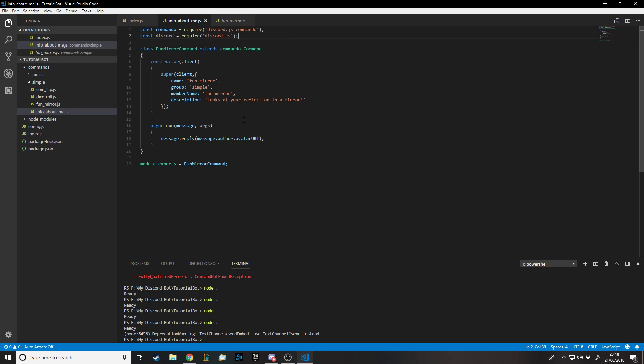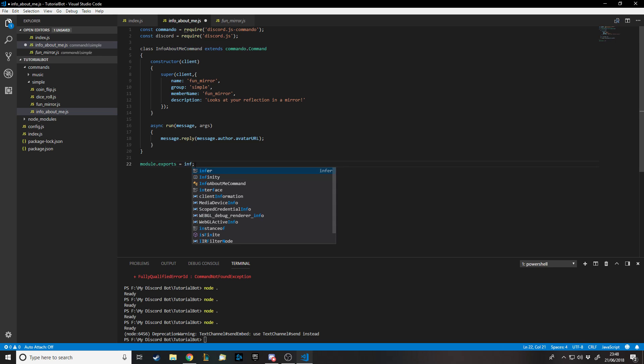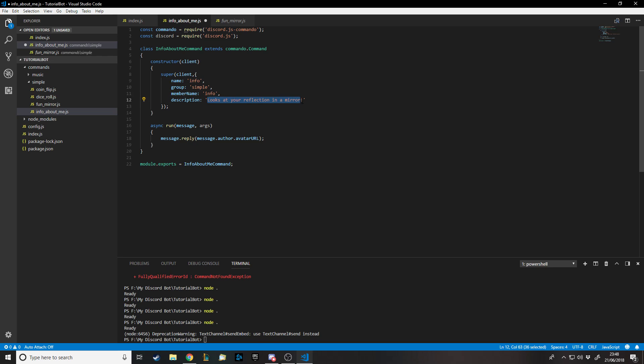Let's rename all this. We want InfoAboutMeCommand and then let's go down to here, rename these. I'll just put 'learn a little more about me' as the description.